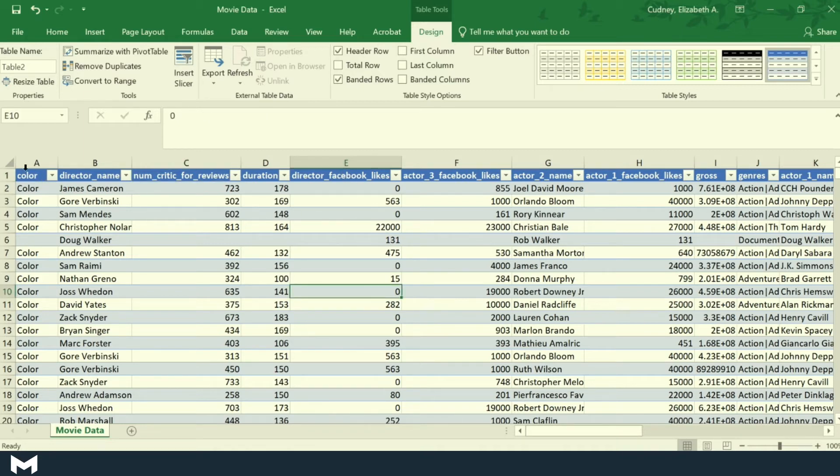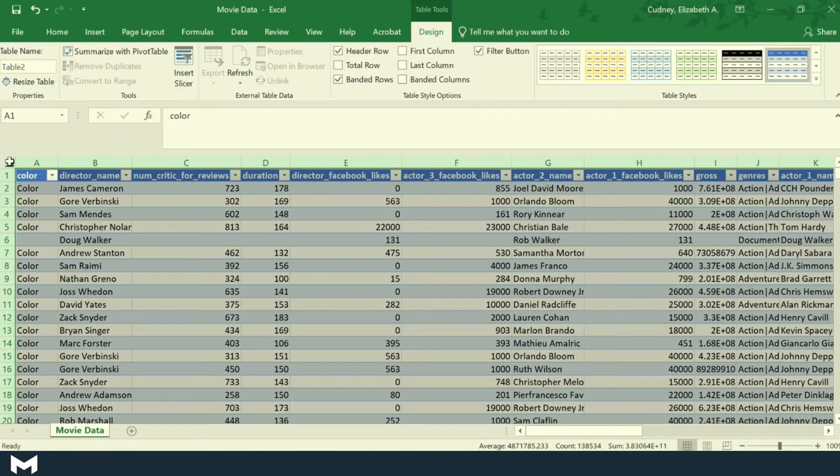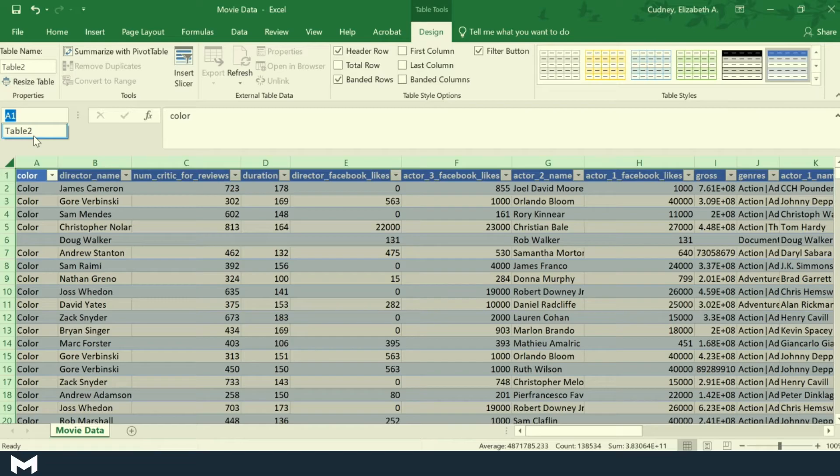If I come over and I select my entire table again, I can go through and I can see what I've named my table.